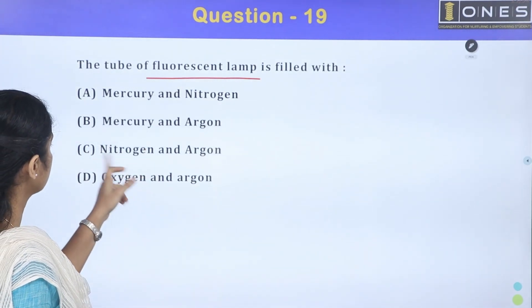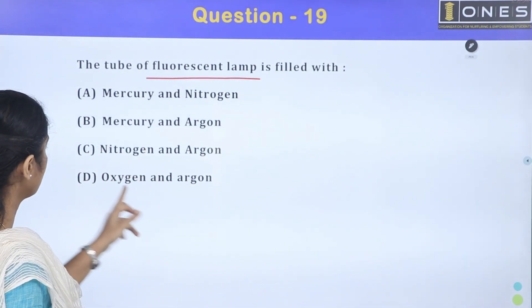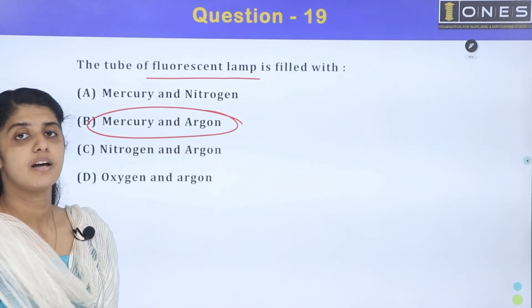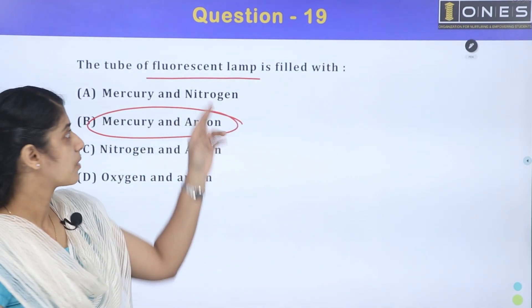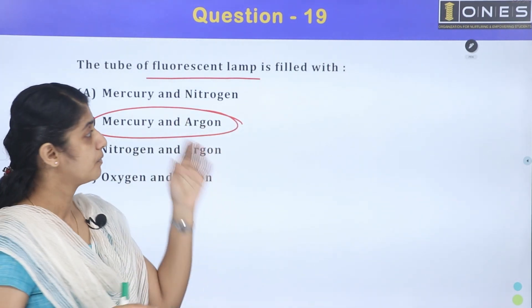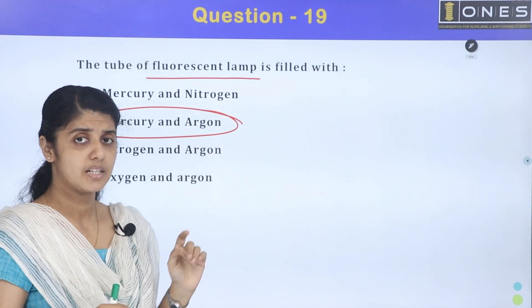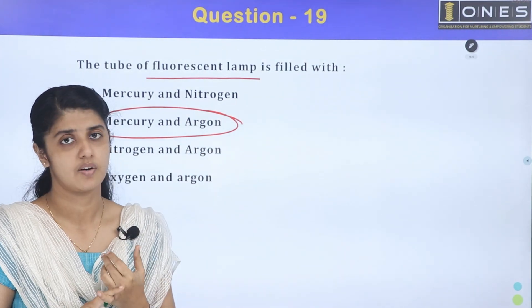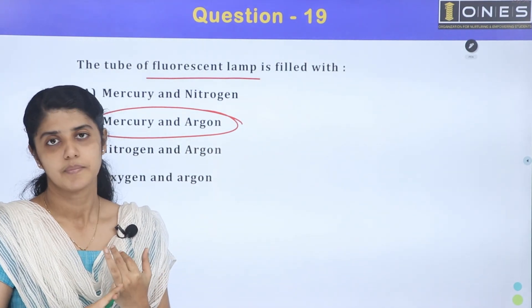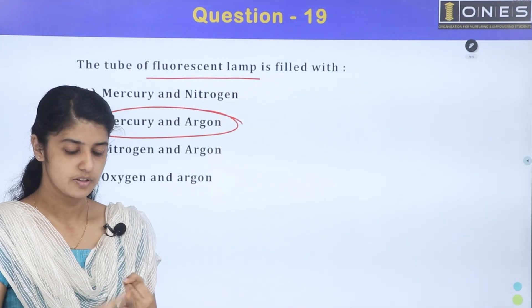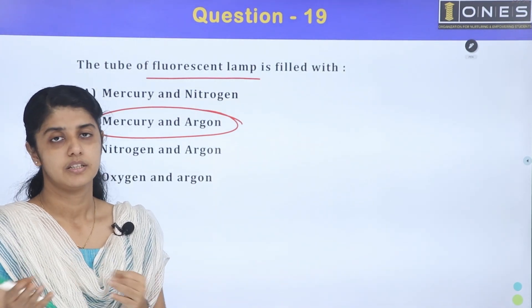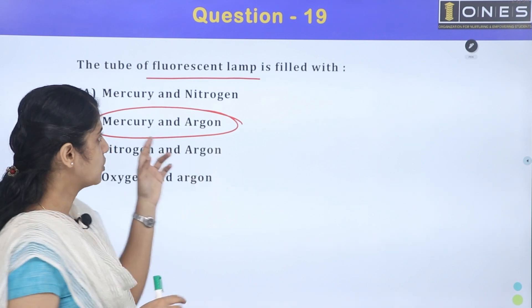Nitrogen, mercury, argon, oxygen — mercury plus argon is used in a fluorescent lamp. The fluorescent lamp is filled with mercury and argon. For a sodium vapor lamp, it is filled with sodium vapor.